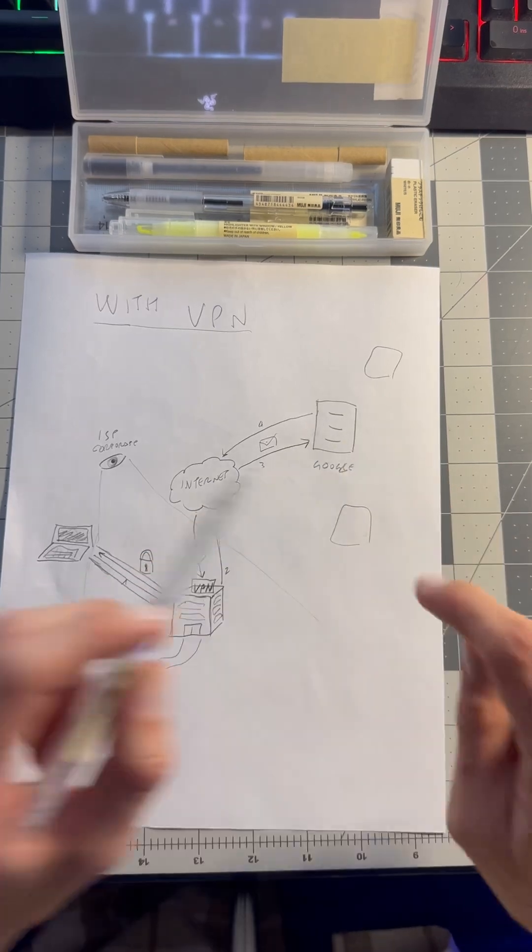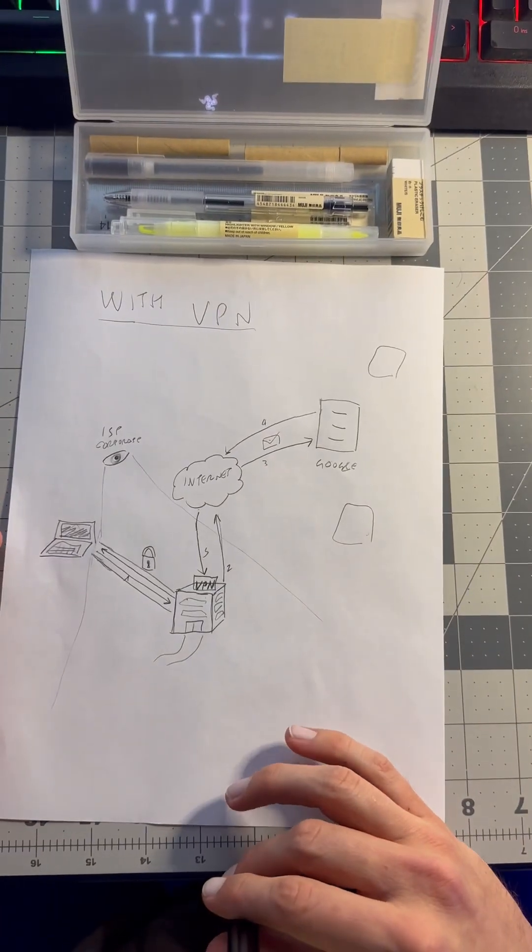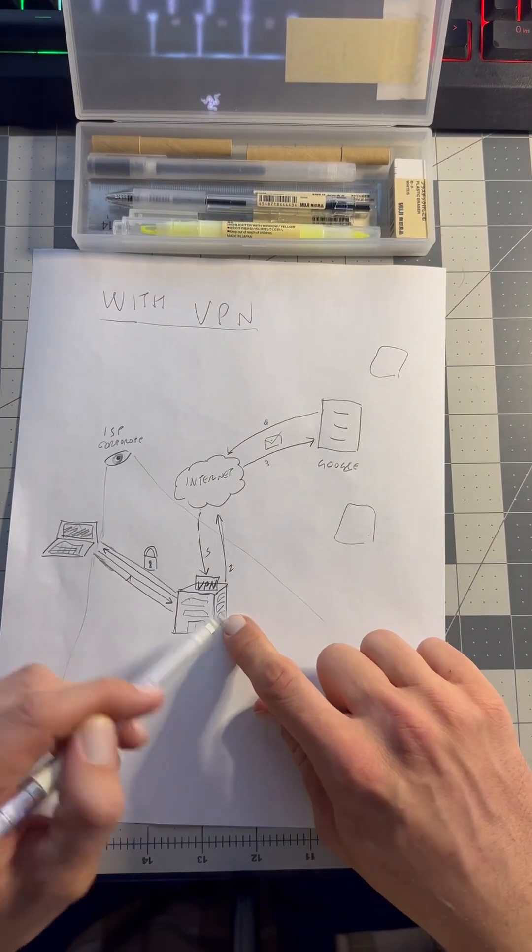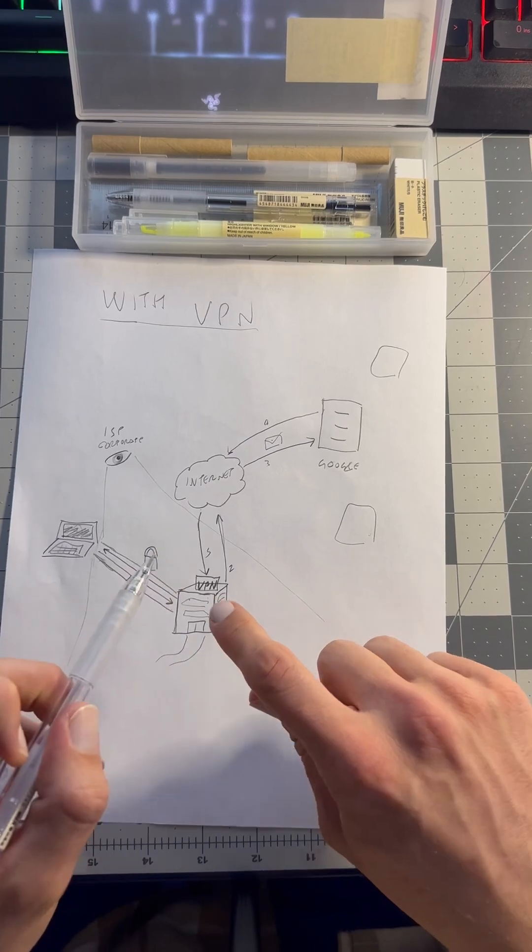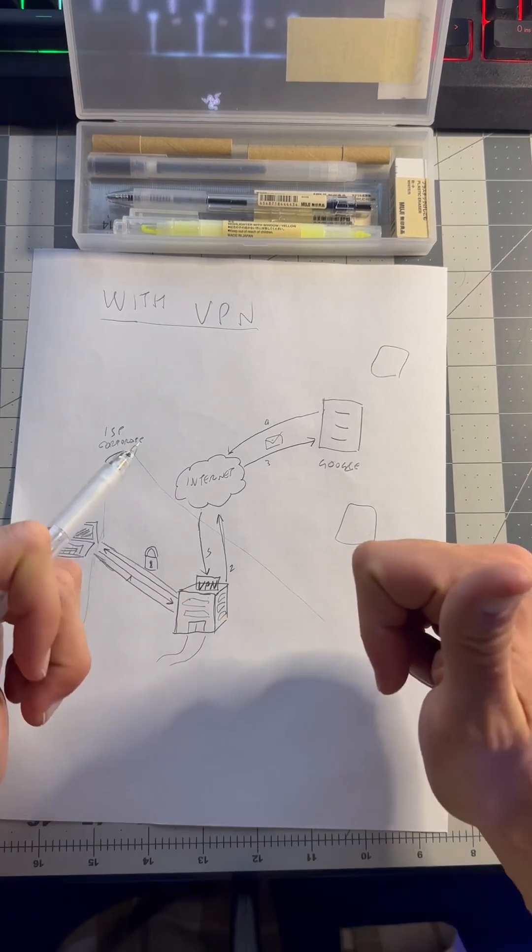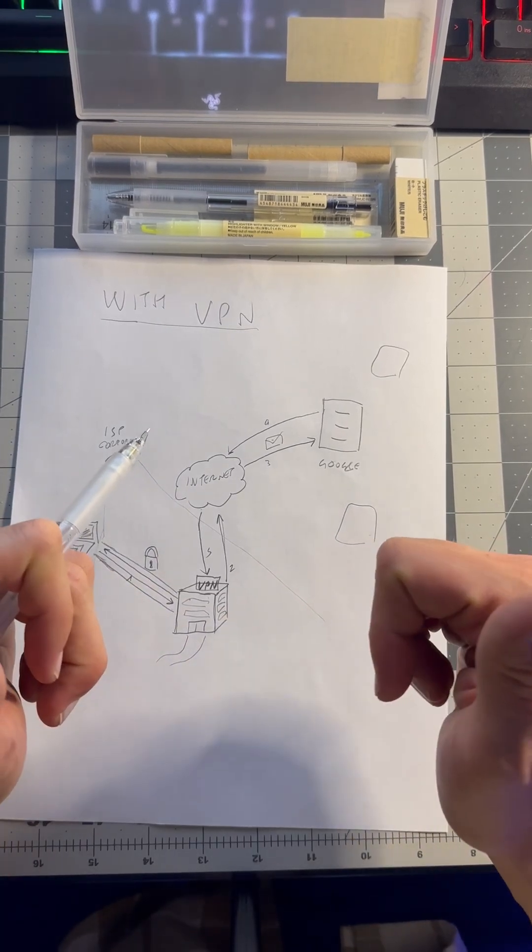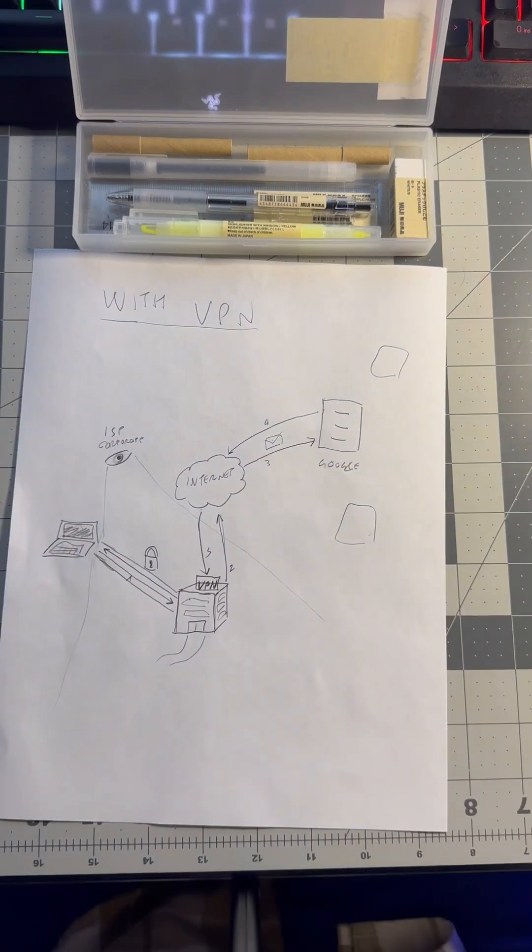Does that mean it's 100% safe? Absolutely not. This VPN company can be subpoenaed. Law enforcement can get the records. If you want to see a longer video with more explanations, check out our videos.